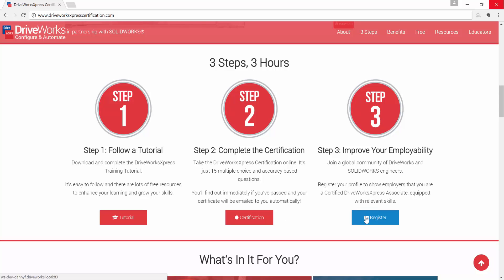Step three: join a global community of DriveWorks and SolidWorks engineers. Register your profile to show employers that you are a certified DriveWorks Express associate equipped with an understanding of design automation and DriveWorks Express.